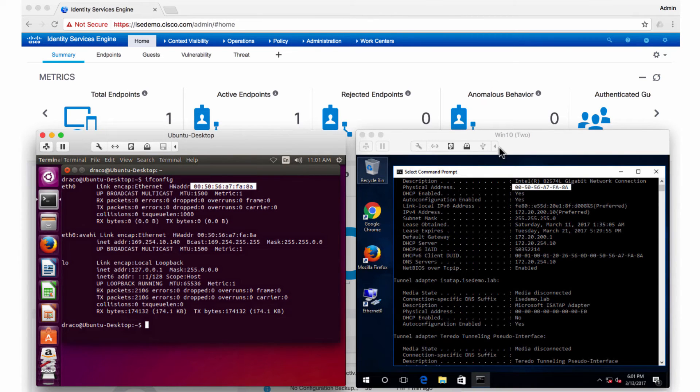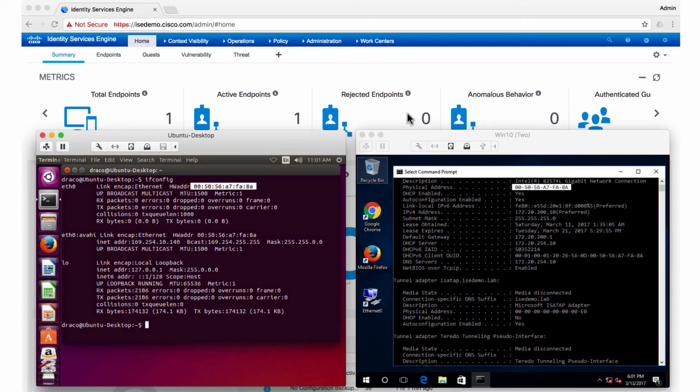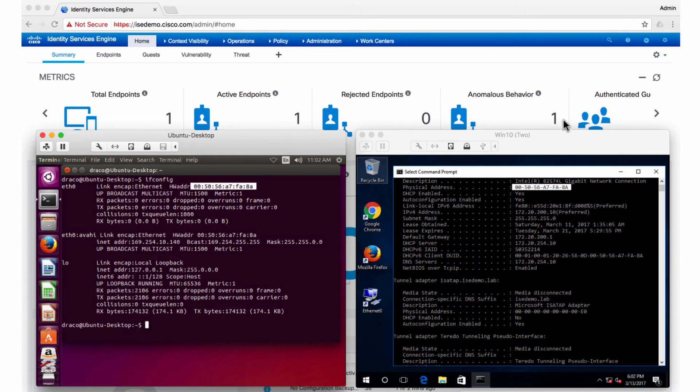And when I do that, when ISE sees this endpoint on the network, it will quickly be able to say that there is an anomaly. As you can see here, the counter went up by one.